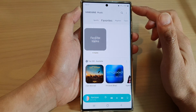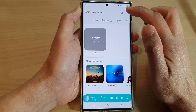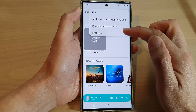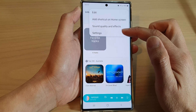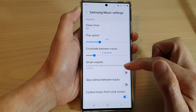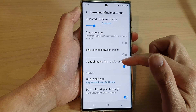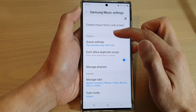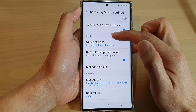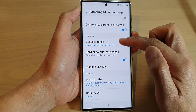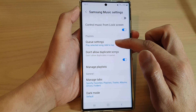Next, go down and tap on the option key at the top and then tap on Settings. In Settings, swipe up to go down, go to the playlist section and tap on Cue Settings.